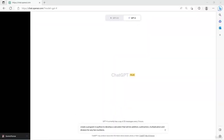In this session, we will see how to write prompts in different ways to derive maximum value from ChatGPT. The prompt I am starting with is: 'I want to create a program to develop a calculator that will do addition, subtraction...'